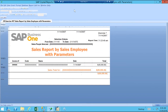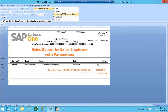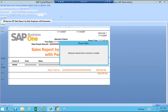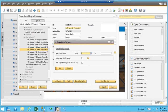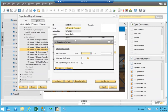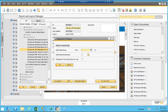Now I'm going to show you how these parameters work when you run the report. In Crystal Designer with the add-in installed for SAP Business One, I can actually preview what the user will see in SAP Business One by launching it through the add-ins menu. Then I can switch to SAP Business One and you'll notice that the parameters selection criteria screen has appeared.